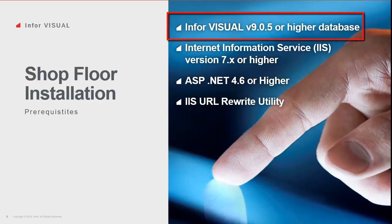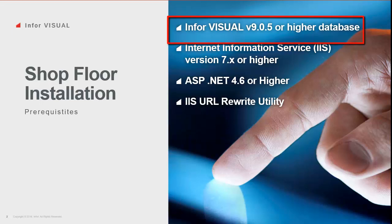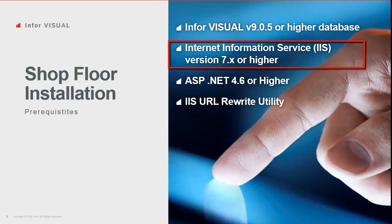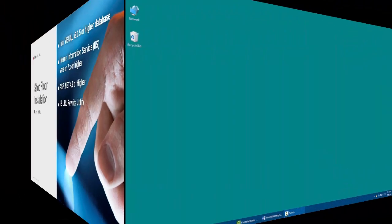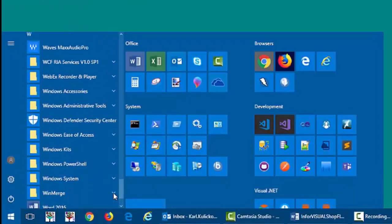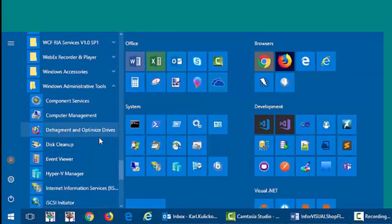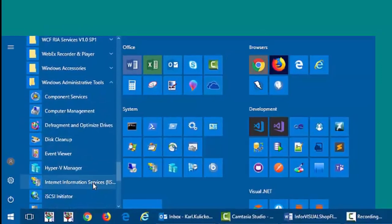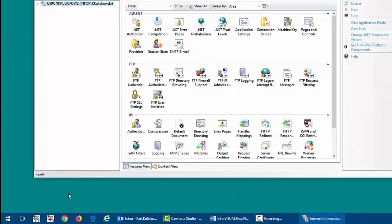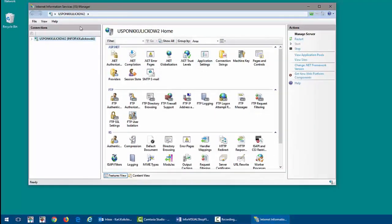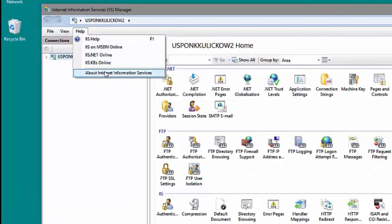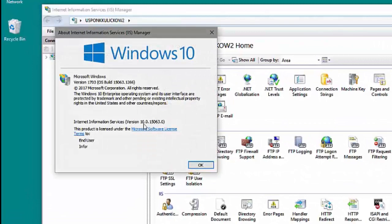I know I have a Visual Enterprise 905 database available, so I'll move on and check if IIS is installed. I'll open the IIS Manager application from the Windows Start menu to verify the version of IIS I am running. In IIS Manager, I'll open the Help About Internet Information Services dialog, where I can see the version of IIS installed.